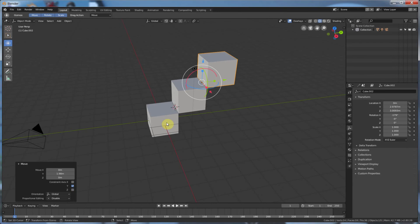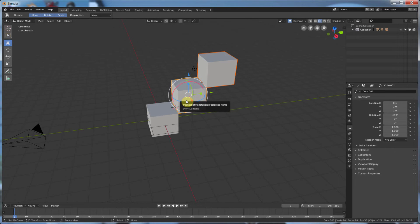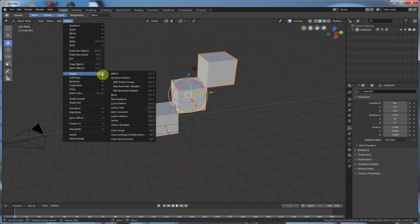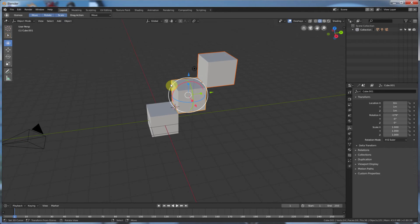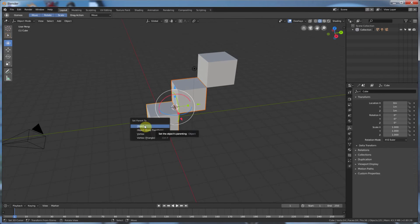Alright, and then I were to parent this thing. So let's say I select this, and I select this, and I hit Object, Parent, and I say just Object. Okay, now I select this guy, and this guy. I can hit Control-P for Parent. Hit Object.